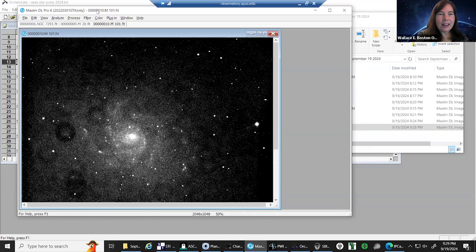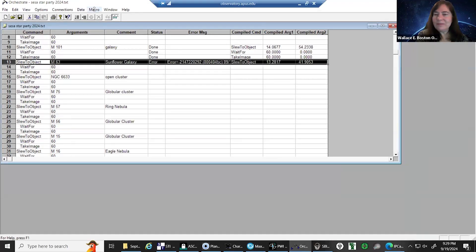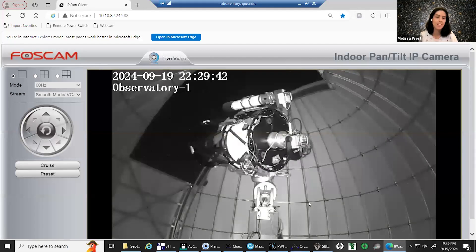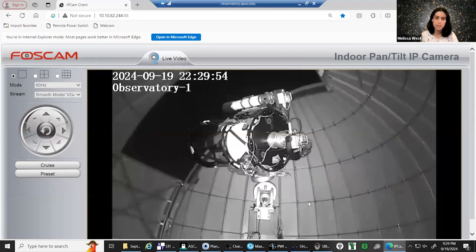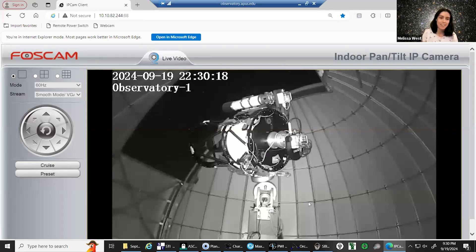Next up is the Sunflower Galaxy — a different galaxy — and Melissa is going to tell us about it. My name is Melissa West and I graduated from AMU last year with a space studies degree concentrating in astronomy. I love the work the group does towards academia and astronomy and I'm proud to be part of it as an alumna. I am the website coordinator for the group, and tonight I'd like to talk about M63, commonly known as the Sunflower Galaxy.